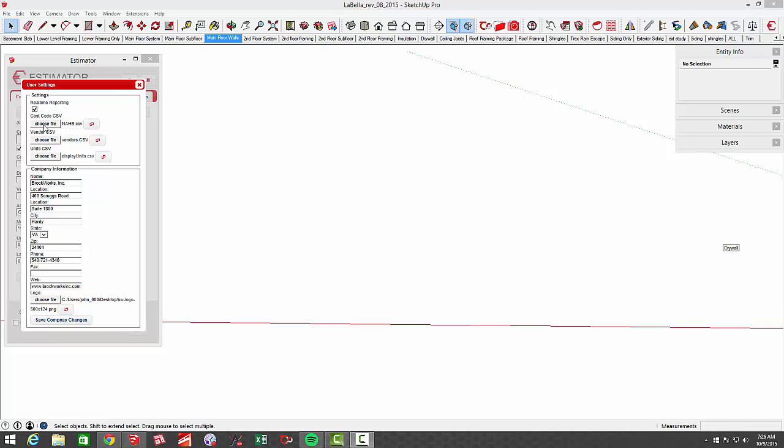The first one is cost codes, and it comes preloaded with NEHB, the National Association of Home Builders cost codes. But you can upload your own or you can edit this file.